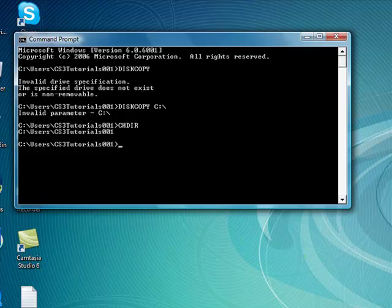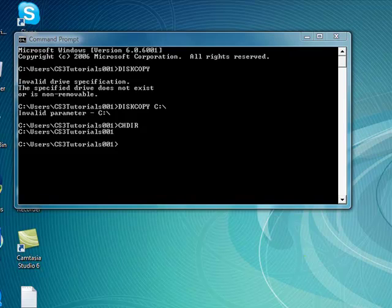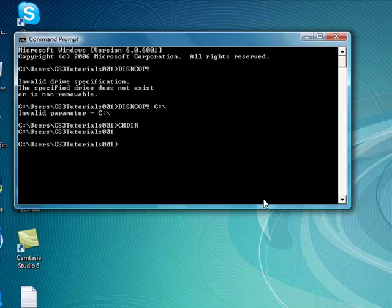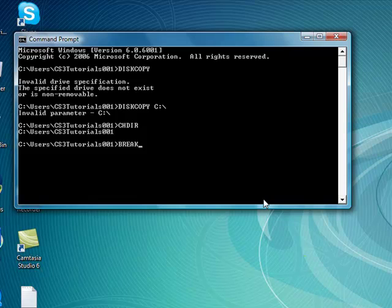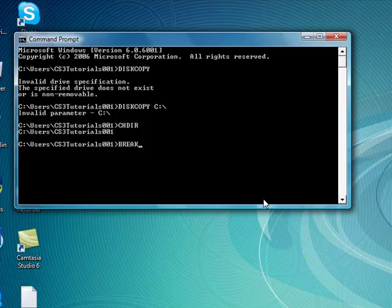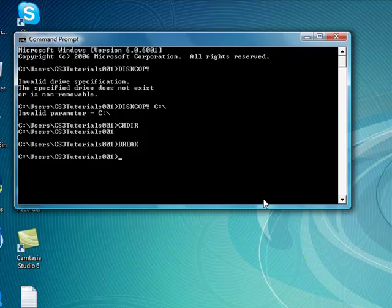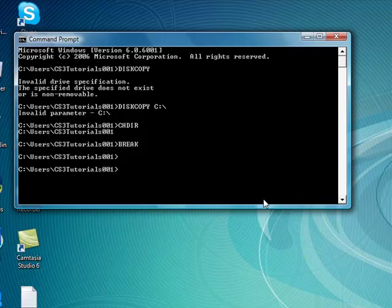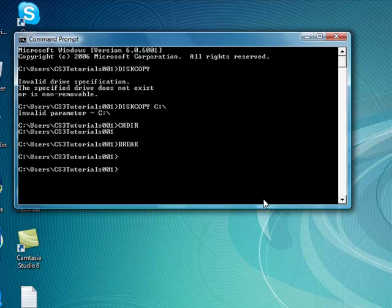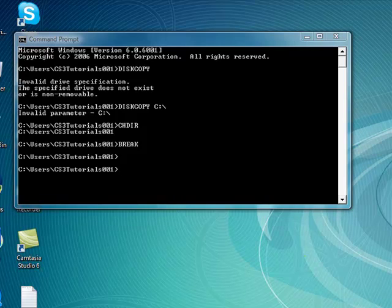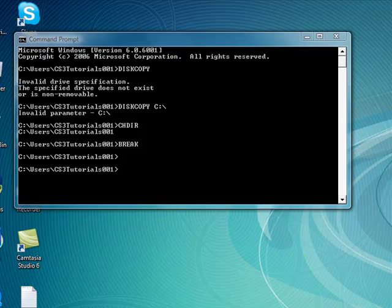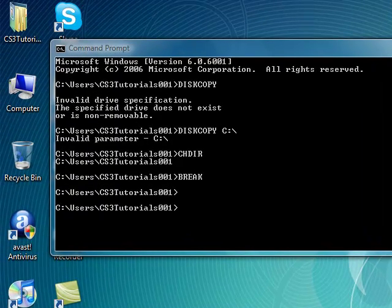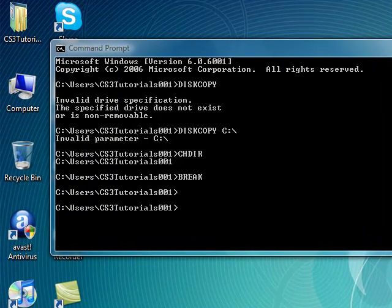Okay, one more is break. Break all it does is let you set or extend the Ctrl-C checking. I haven't really figured that one out yet. If I figure it out I'll post it, I'll put it in the description over there to the right of the video.